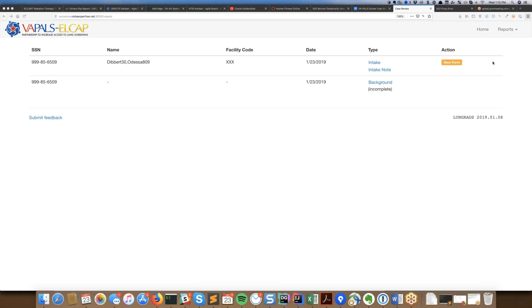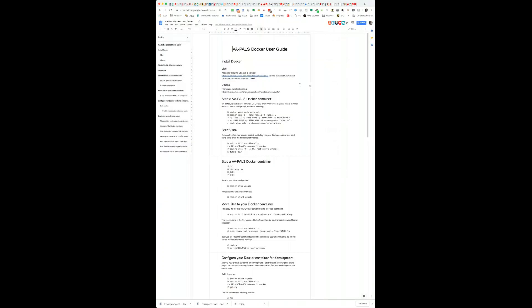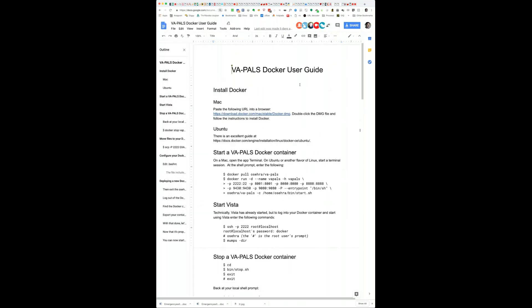On a Mac, the GoToMeeting control panel has a play button in the top part of the panel that says 'show screen.' So while we're waiting for that — I can see your screen now. As usual it's kind of small — if you could make it bigger.